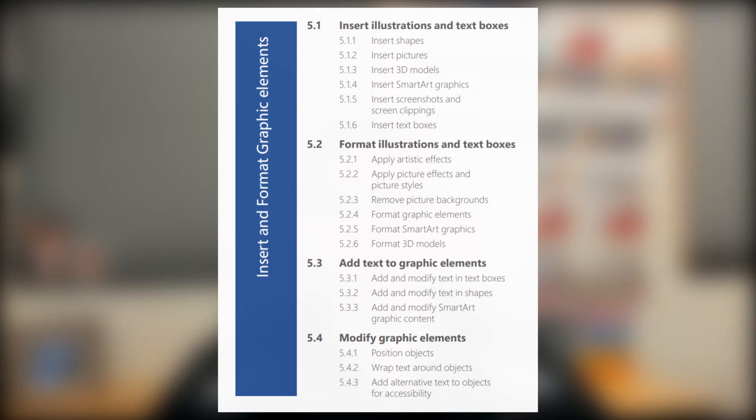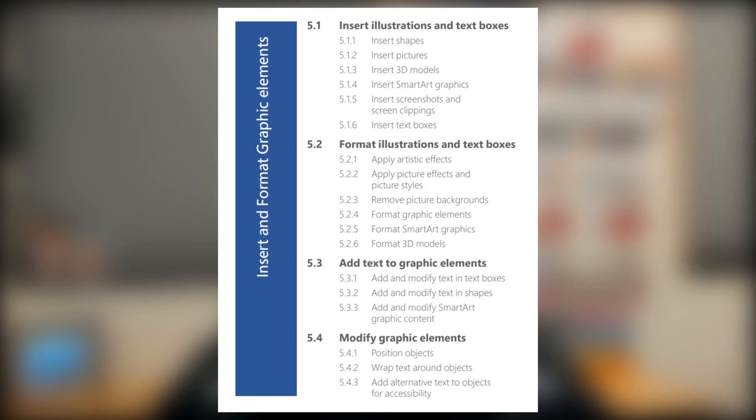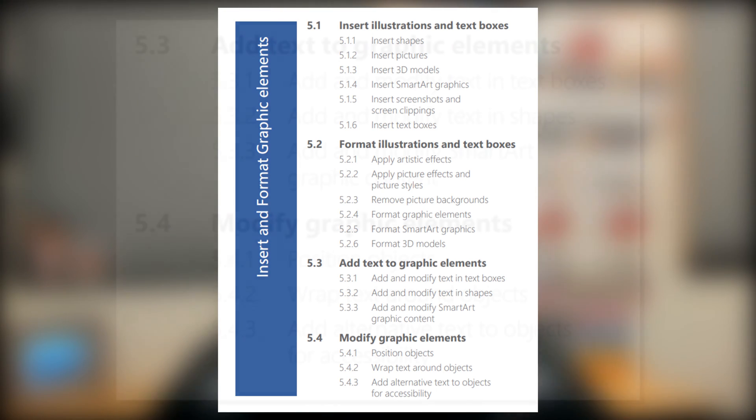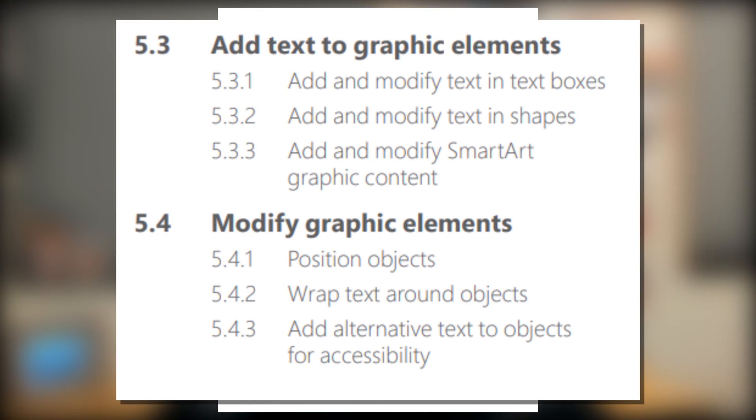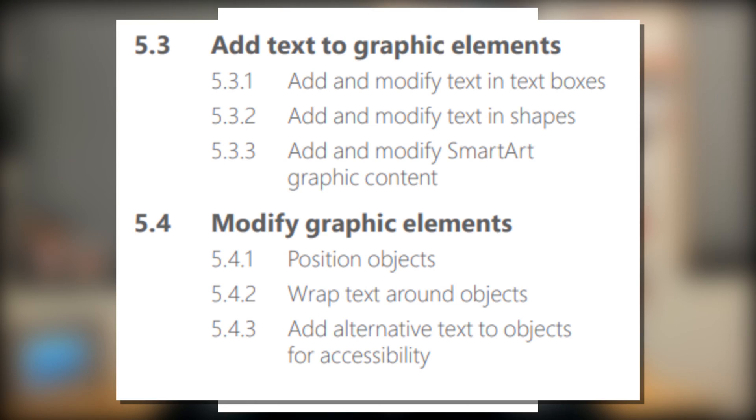Overall this accommodates for 15 to 20% of the overall exam. I'll throw up a graphic so you can look at this domain with me. This video got a little bit long so we're going to break this up into two videos. In this second video we're going to cover the subdomains add text to graphic elements and modify graphic elements. Let's go ahead and jump into Word.